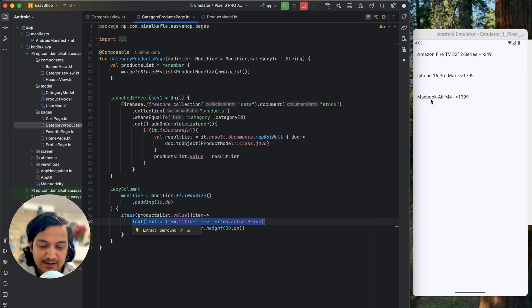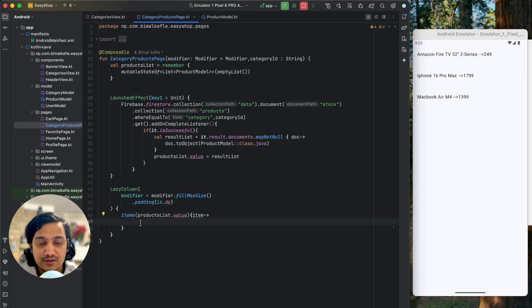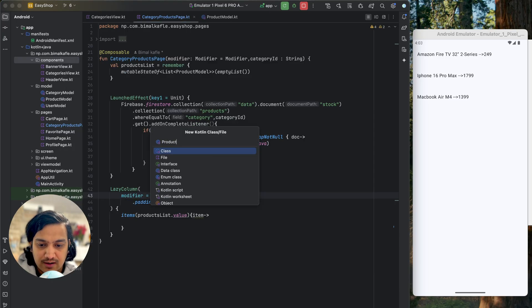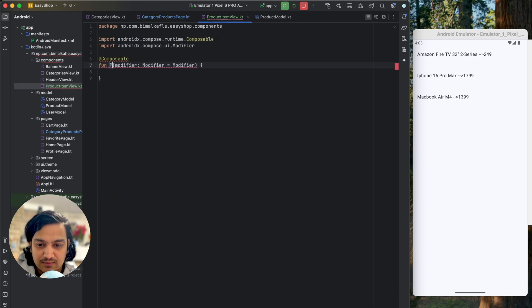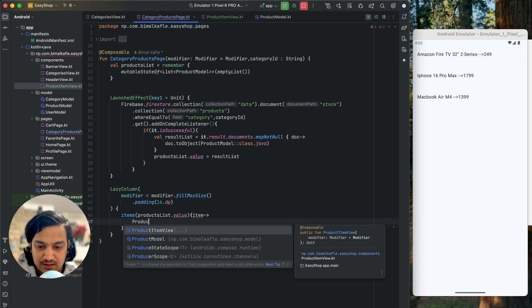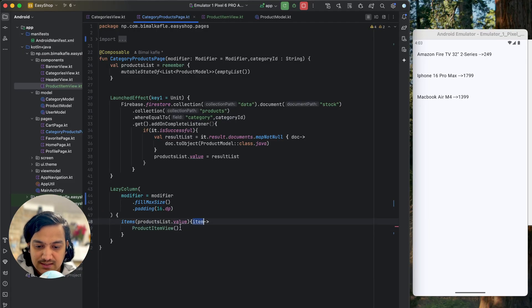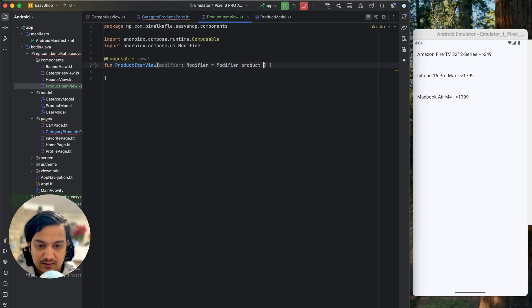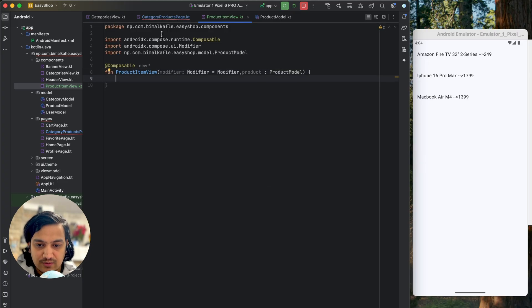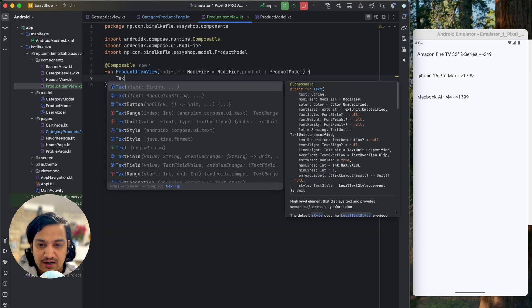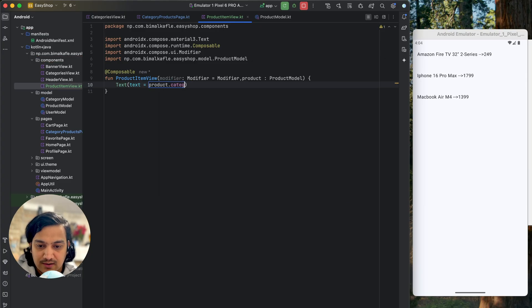We have added text, title, actual price, and a spacer, so we'll redesign this using a different composable. I'll go to components and create another Kotlin file called ProductItemView — a file composable. Here we'll pass the product, and also pass the item so we can utilize the data. This item is a ProductModel, so here we'll get product which is ProductModel. We also have to pass a modifier.